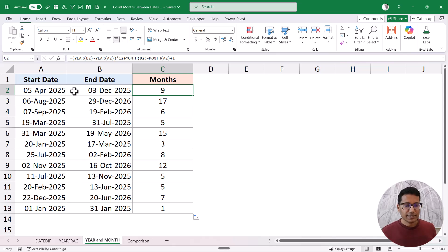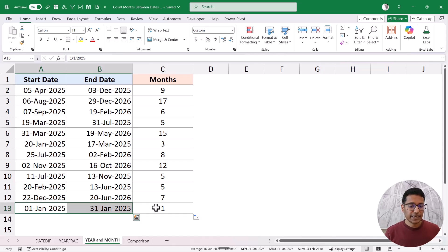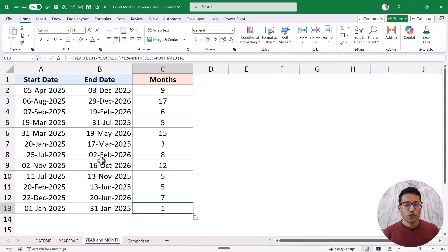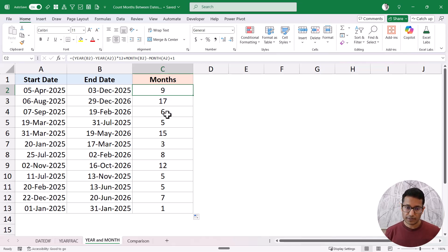This counts how many months are there between April and December without looking at the actual dates within those months. For example, it will give me one for 1st January to 31st January because there is only one month involved. This is useful if you just want to know how many different months are covered between two dates, regardless of how many days fall in each.